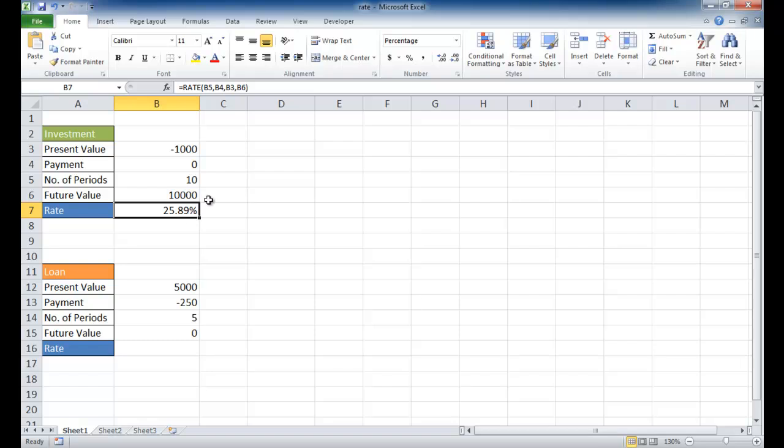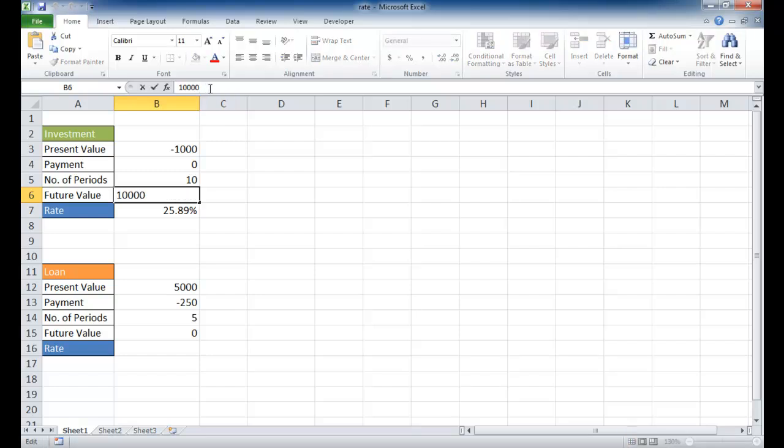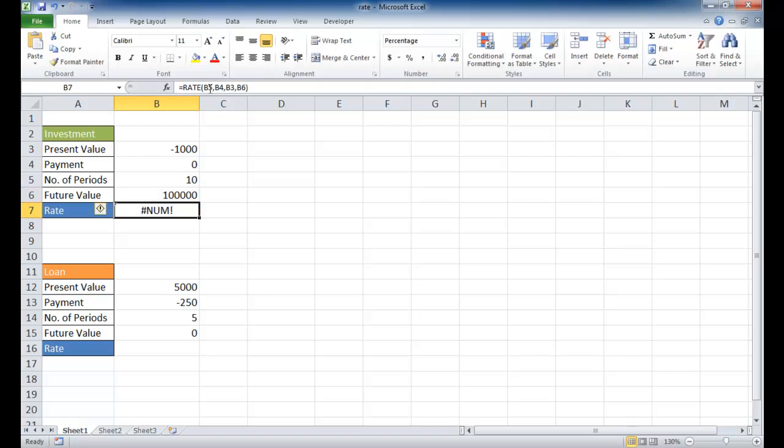Let's say that instead of $10,000, I want $100,000 by the end of 10 years. Now you see what happens here, it's going to error out. And the reason why is Excel, the rate function, it does some internal calculations.